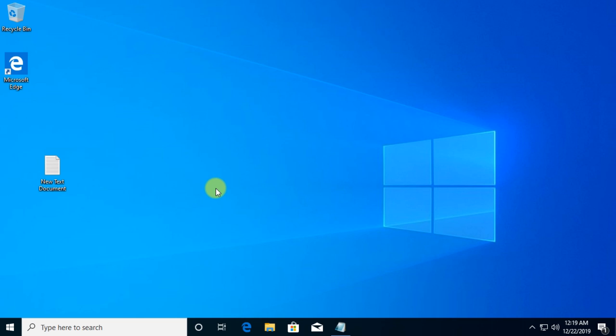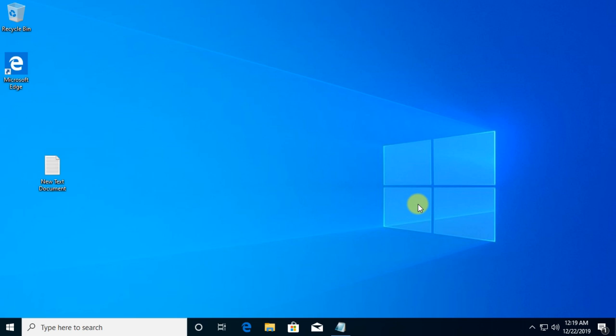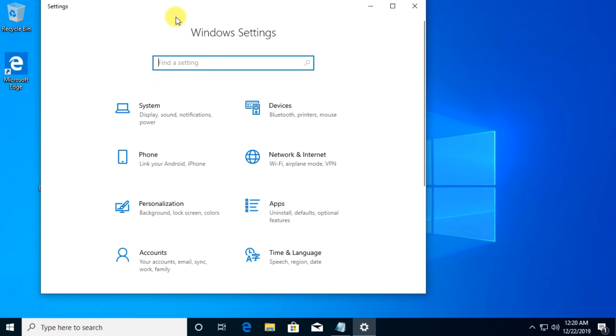First of all, I'm going to show you a very quick troubleshooter that you can find in Windows 10 specifically for the Microsoft Store. For that we're going to have to open Settings. You can do that by clicking on the Start button and then clicking on the Settings button, or by pressing the Windows logo key plus I and the Windows Settings window will appear.